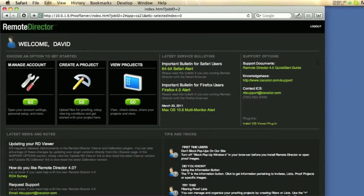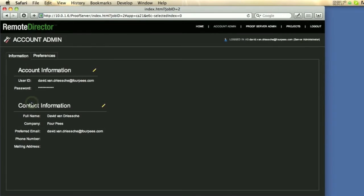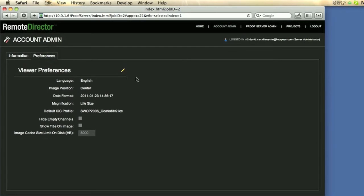Customizing Remote Director is extremely easy. Simply go to Manage Account and you see the two tabs with preferences that you can customize. The information tab contains your account information and the contact information that people can see for you, and the preferences tab allows you to set defaults for the proofs that you create.